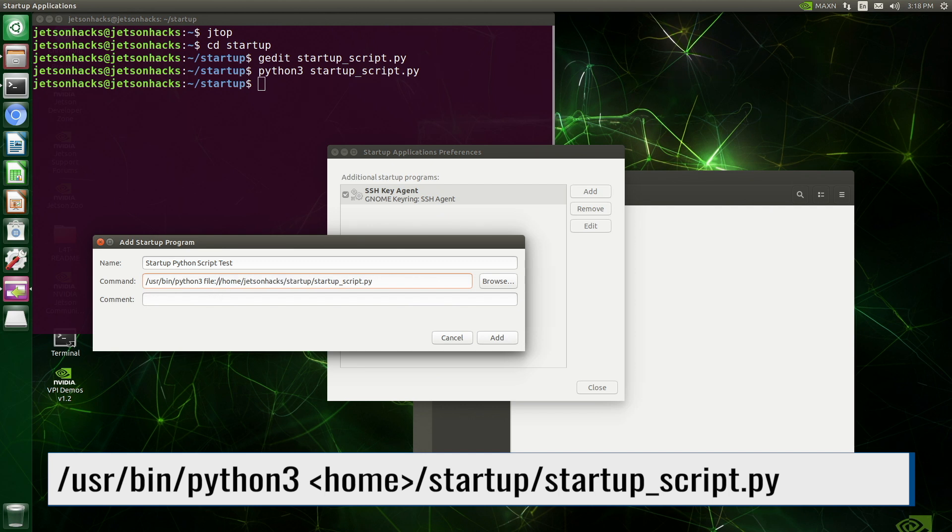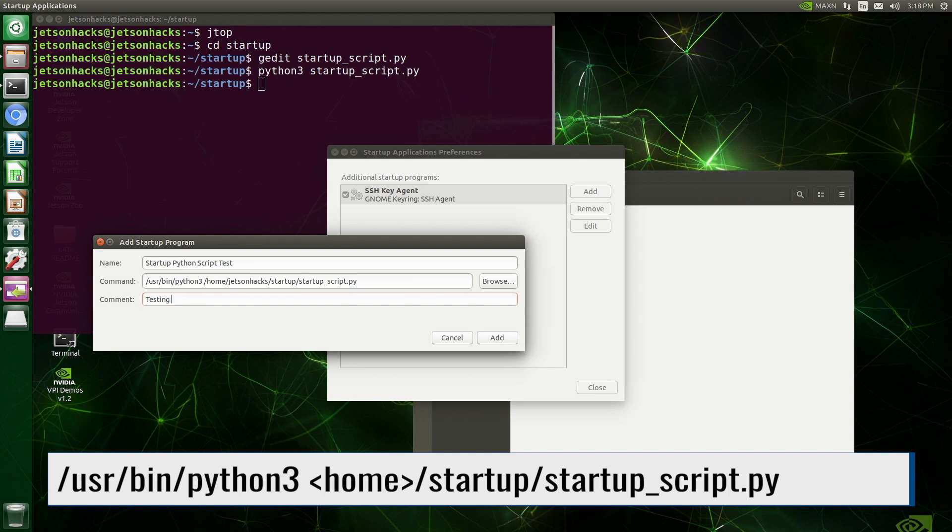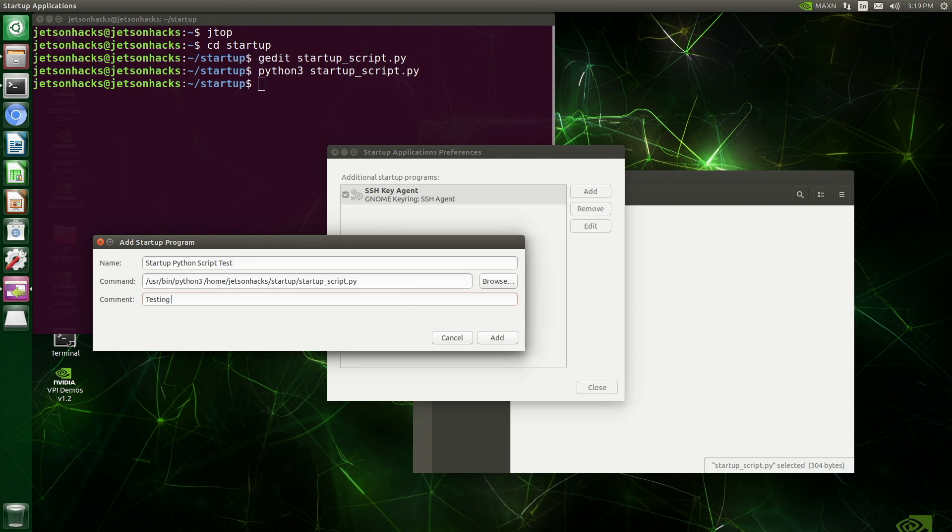Of course, this will be different on your machine, unless you call it JetsonHacks, which is always a good idea. And I'll leave an insightful comment.